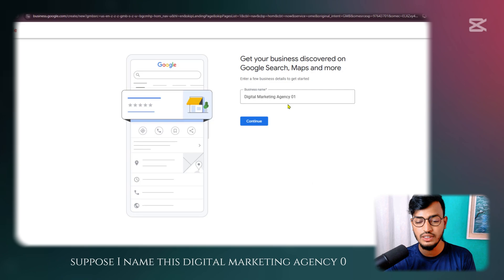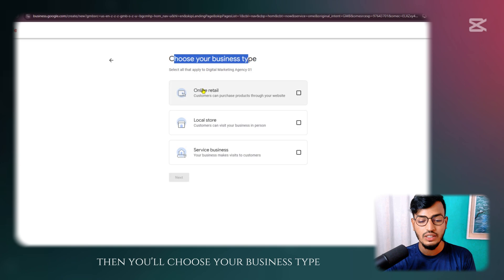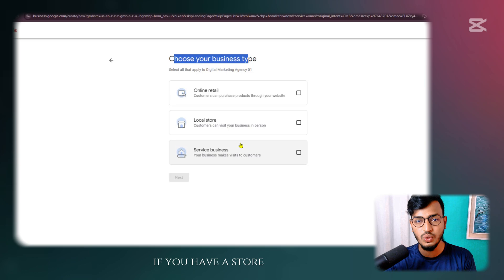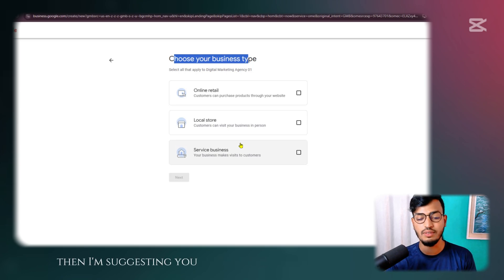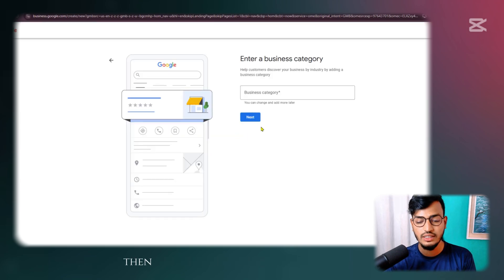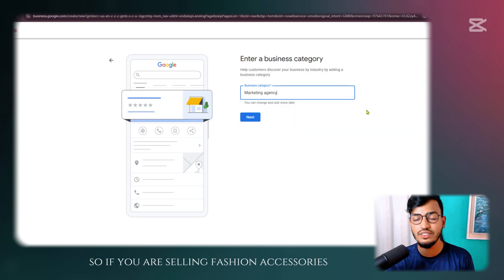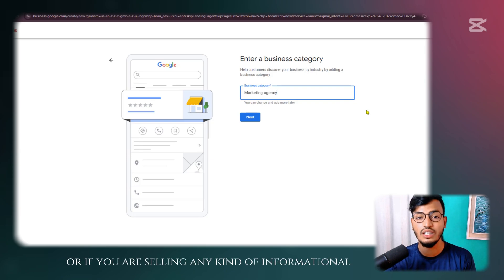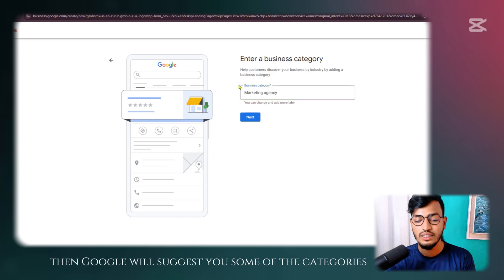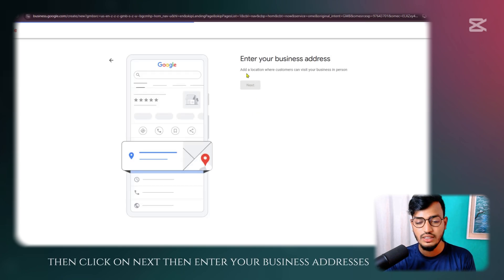I'll name it 'Digital Marketing Agency 01' and click Continue. Then you choose your business type: online retail, local store, or service business. If you have a store or want to add your business locally, I suggest selecting 'Local Store,' then click Next. For business category, mine is 'Marketing Agency.' You can search with your category and Google will suggest options — select one and click Next.